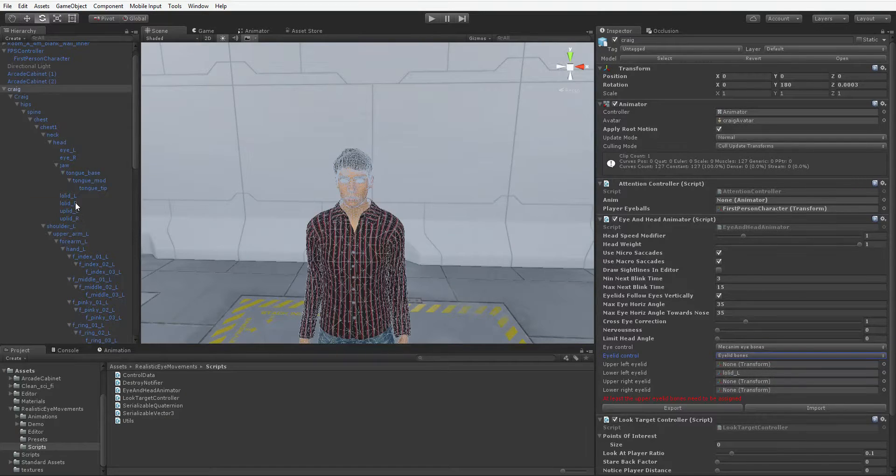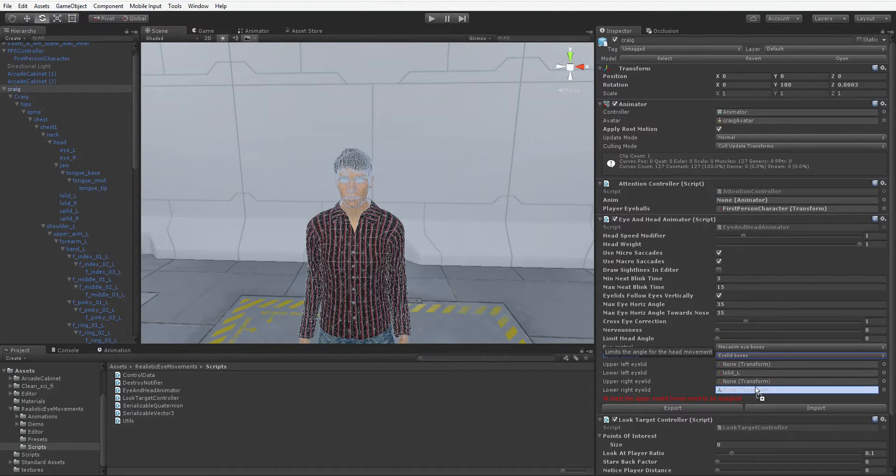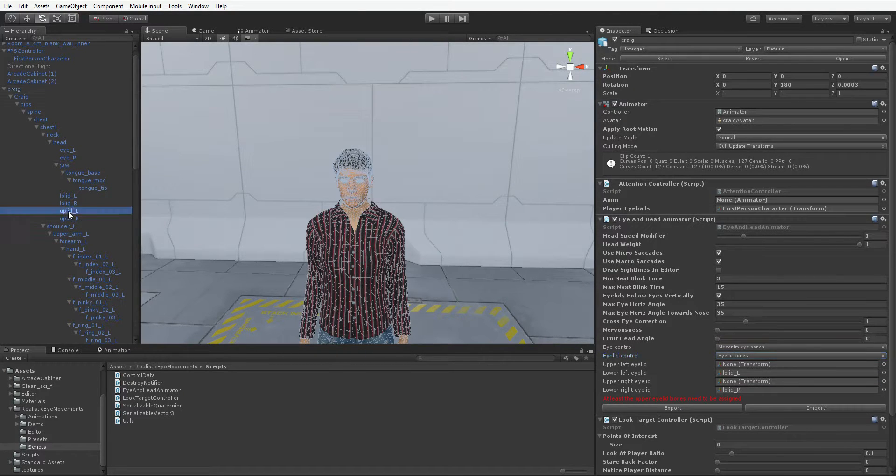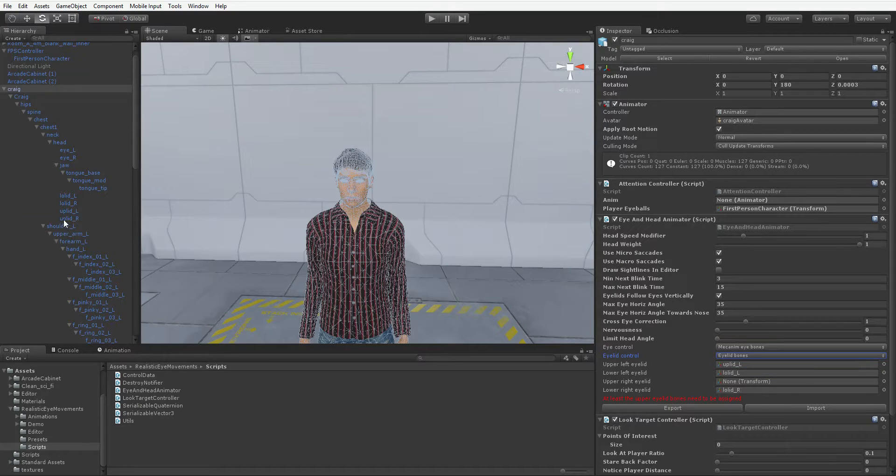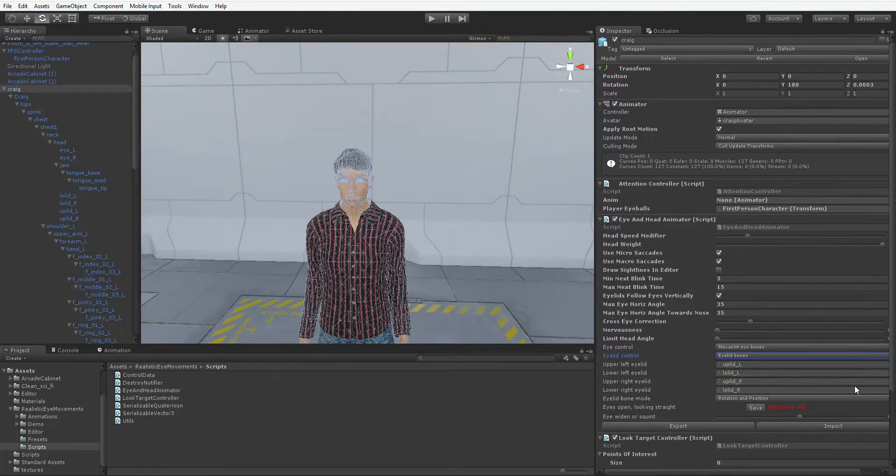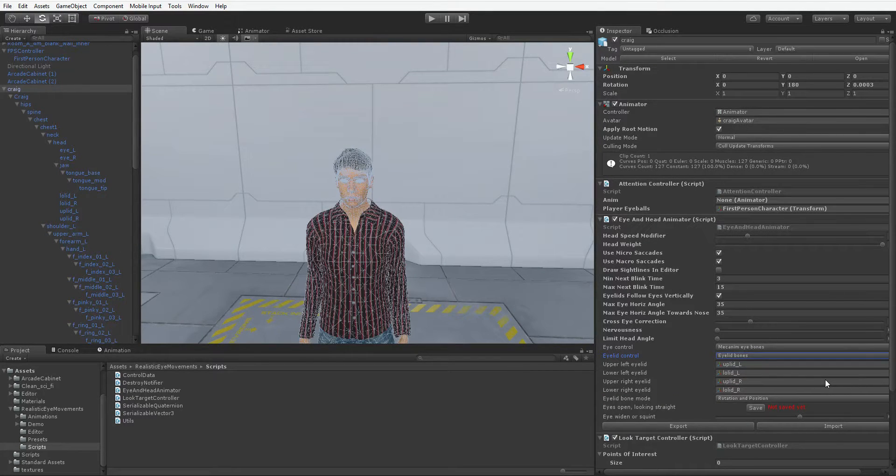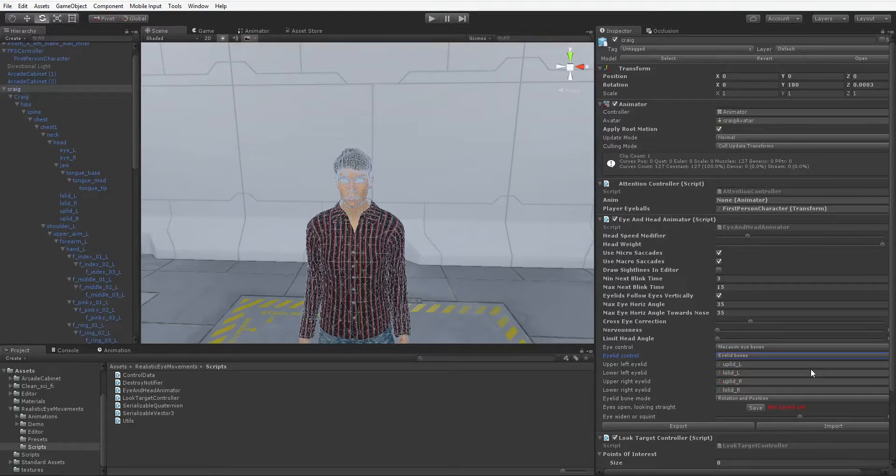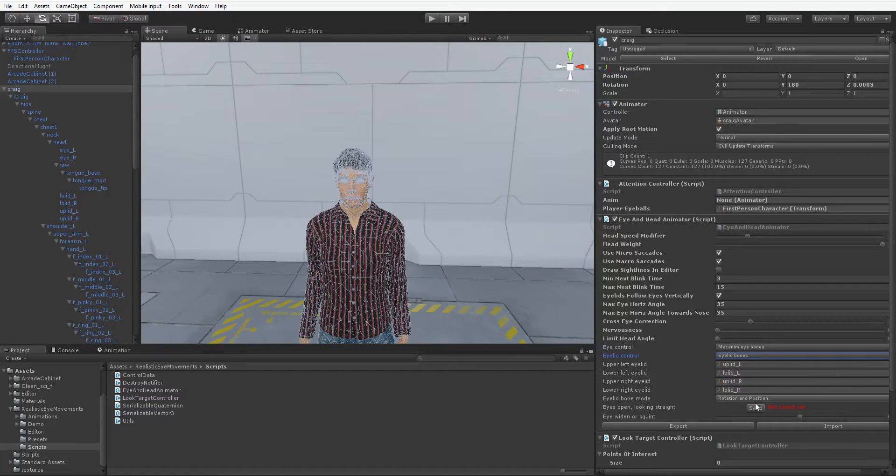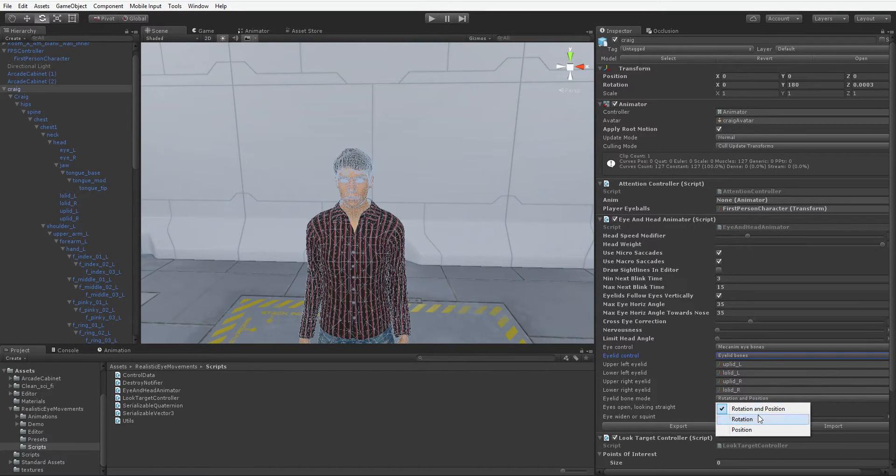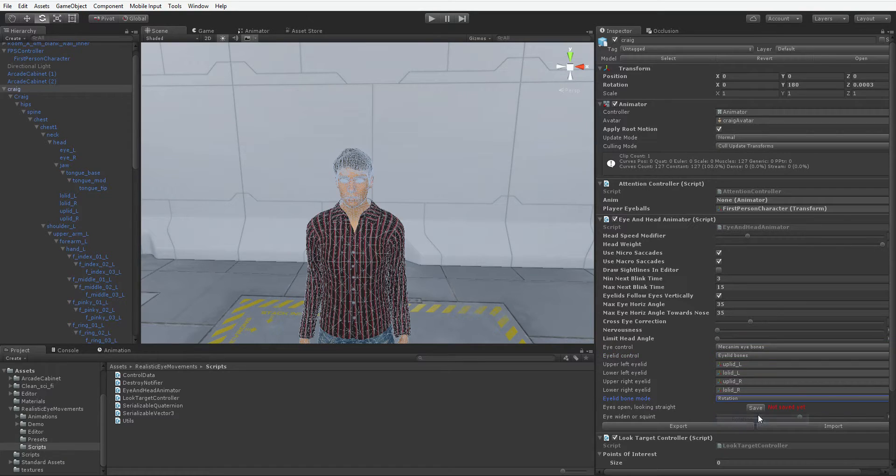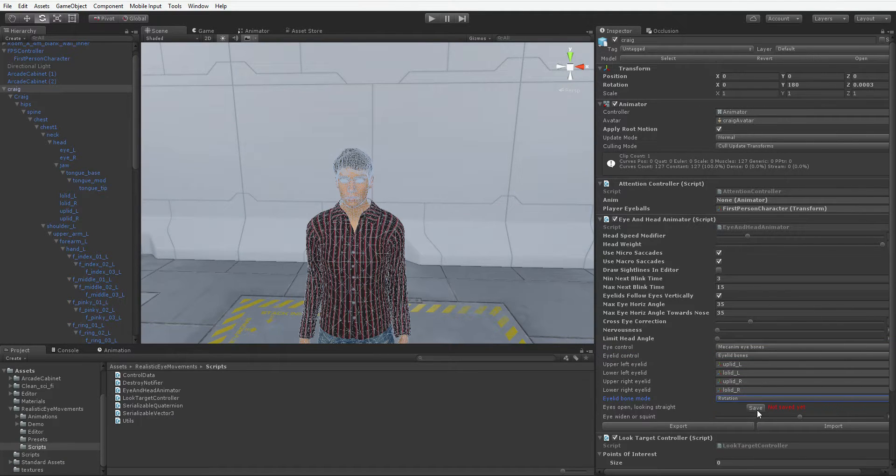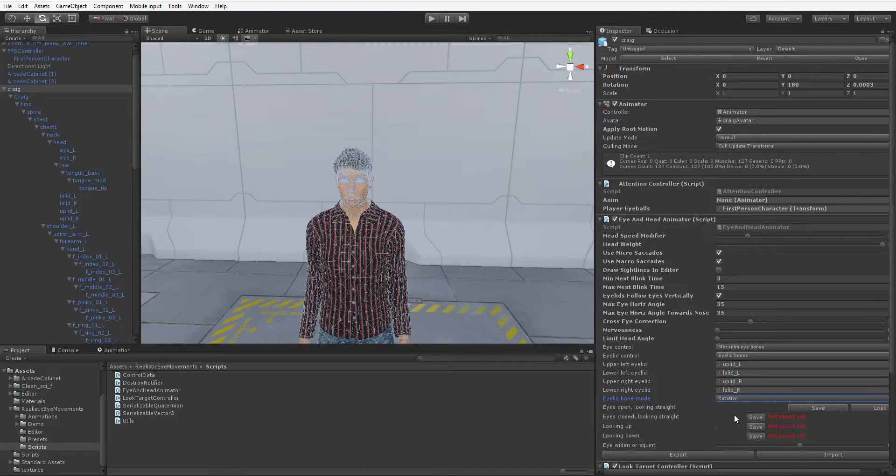Now, make sure that you drag these eyelid bones into the proper spots. If you accidentally use the same eyelid twice or something, you can really end up with some screwy-looking animations, and it can screw up your scene view. You might end up with a scene view character whose eyes are rotated funny, and that can be hard to deal with. I'm just going to use rotation for the eyelid bone mode because it works fine like that, and then we're going to hit Eyes Open Looking Straight Save because that's where it is at default.